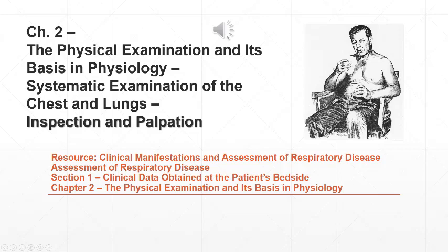We continue with our assessment of our patient, and you see a photograph of our patient there. He has COPD with primarily chronic bronchitis from many years of cigarette smoking. We've conducted the interview, we've evaluated his vital signs, and now we're ready to systematically examine his chest and lungs by inspection and palpation.